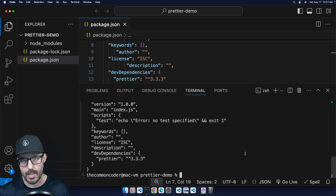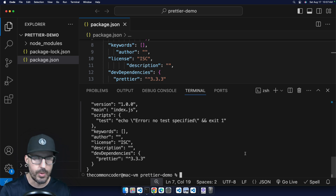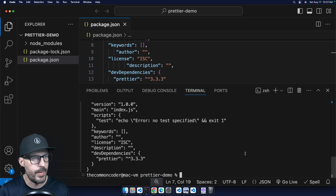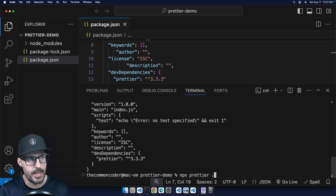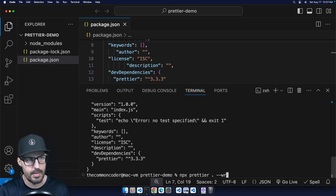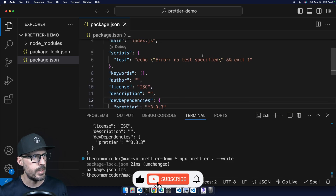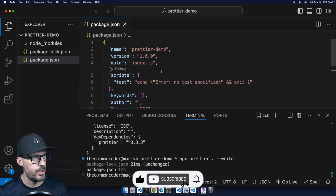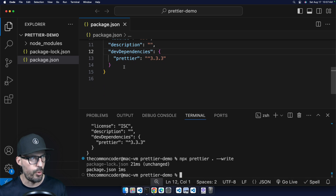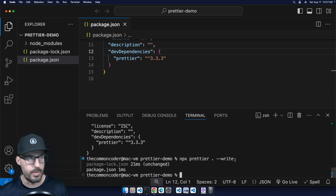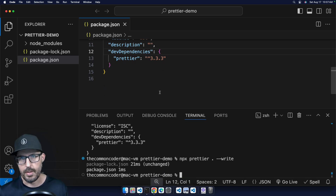If I want to write that out to the file, I can run the same command again: npx prettier dot and then use the --write flag. This will automatically format my code and save it. And you can see that Prettier has formatted my JSON file and saved it for me — really cool that Prettier is able to do that with messy code like we just saw.